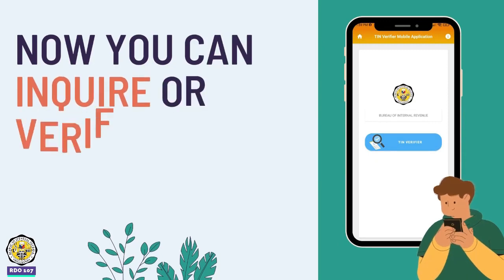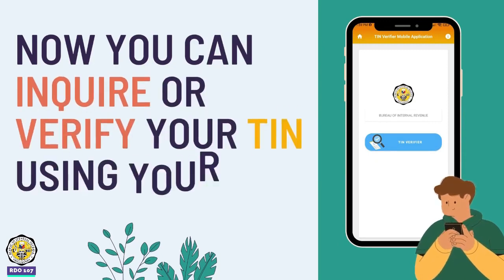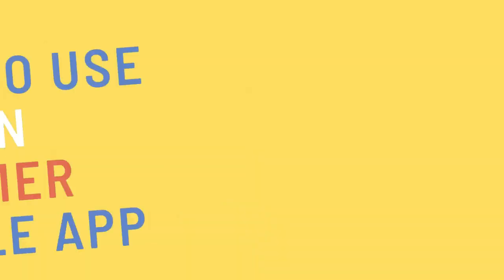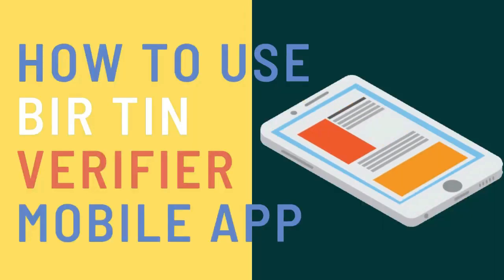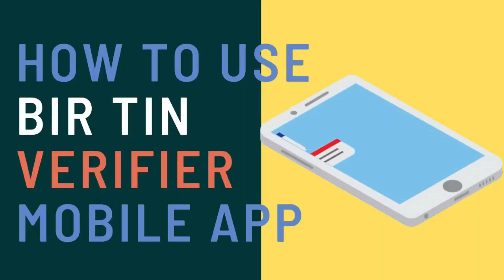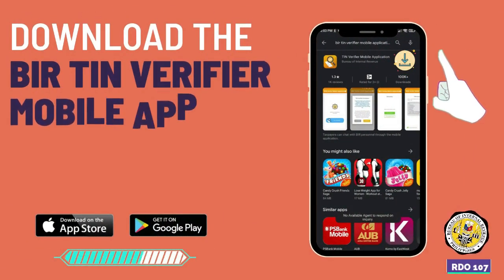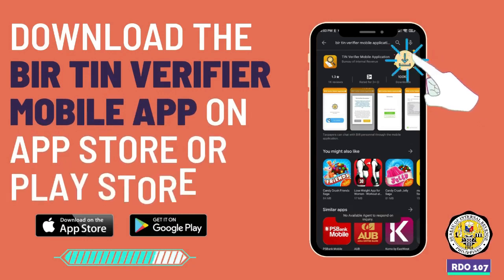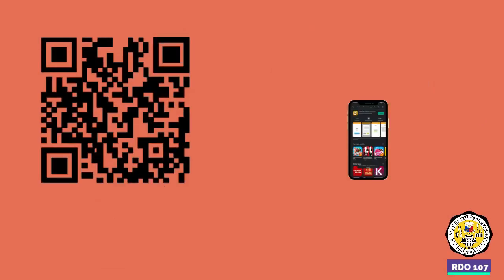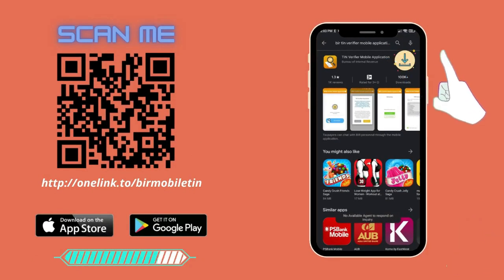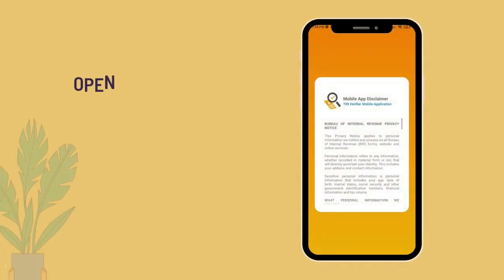You can now inquire or verify your TIN using your mobile phone. To use the BIR TIN Verifier mobile app, download it on the App Store or Play Store, or scan the QR code, then open the app.